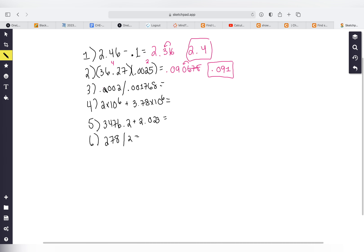Practice problem three: 0.0002 divided by 1.768. The calculator gives 0.0001131... For sig figs on 0.0002: going left to right, leading zeros are not significant — that gives one sig fig. For 1.768: going left to right, one, two, three, four — four sig figs. We use one sig fig, so going left to right in the answer, our first significant digit gives us 0.0001.